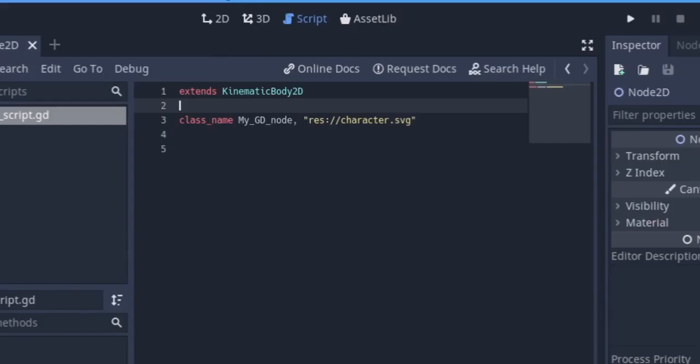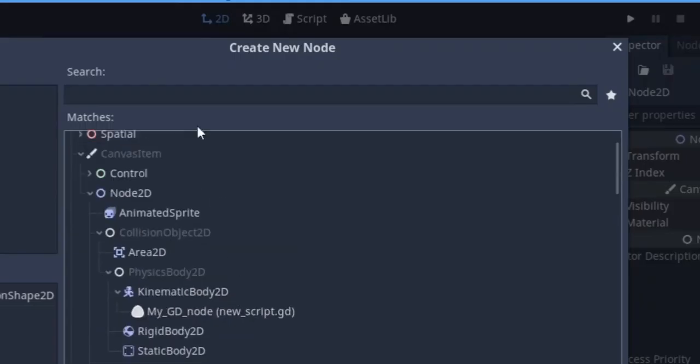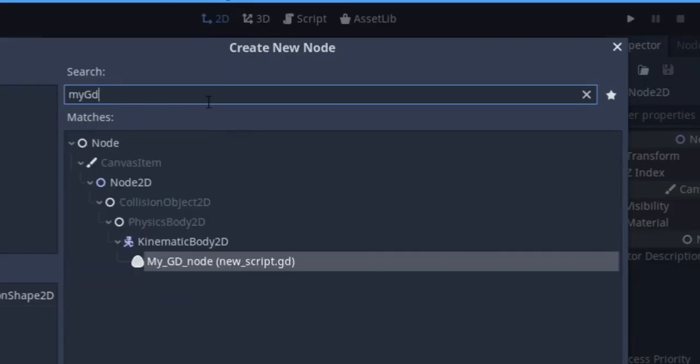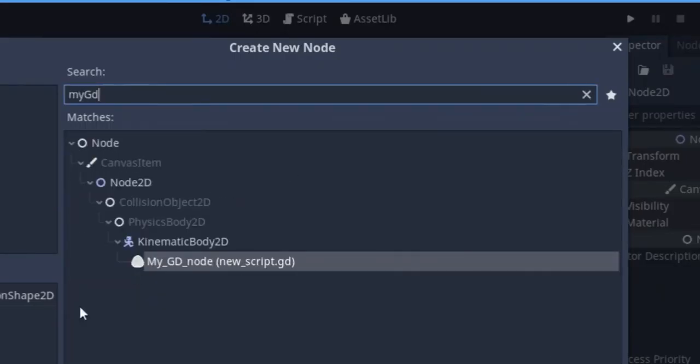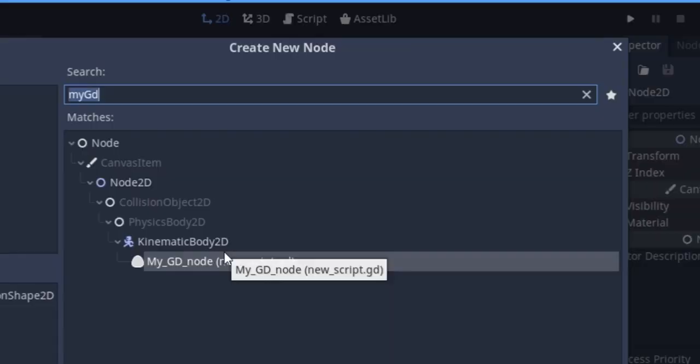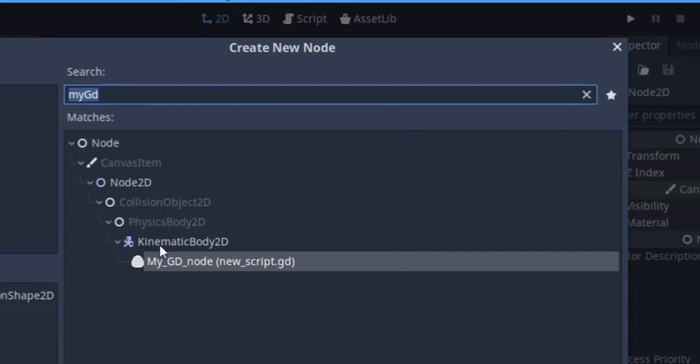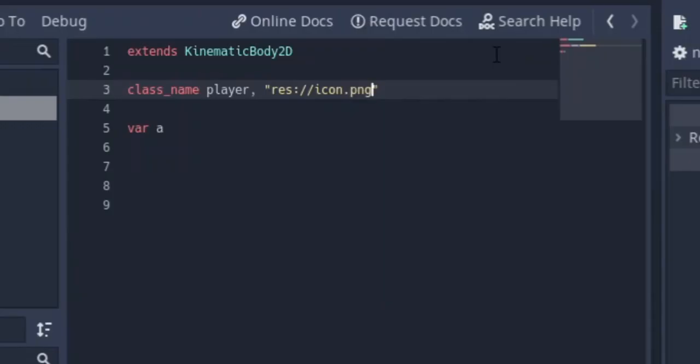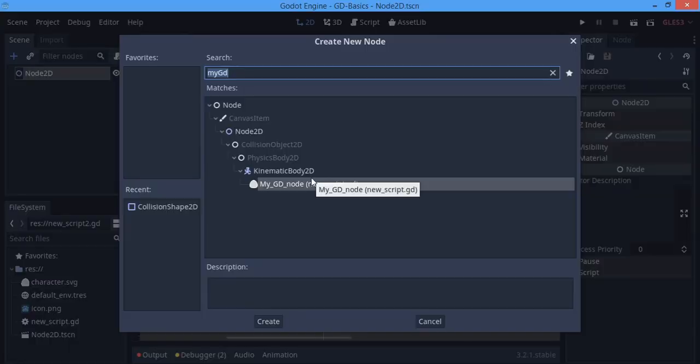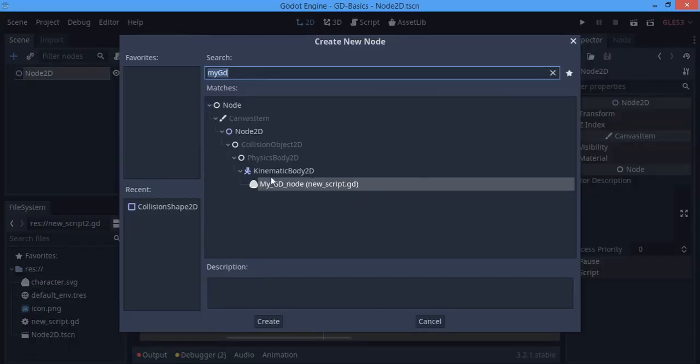And note that the node will be under where it extends. If the class script extends something like a KinematicBody2D, the node will be found as a child of the KinematicBody2D. As you can see, our icon is beside there, which is really cool. And also know that the icon must not be an SVG file, it can be a PNG file or a JPEG file.